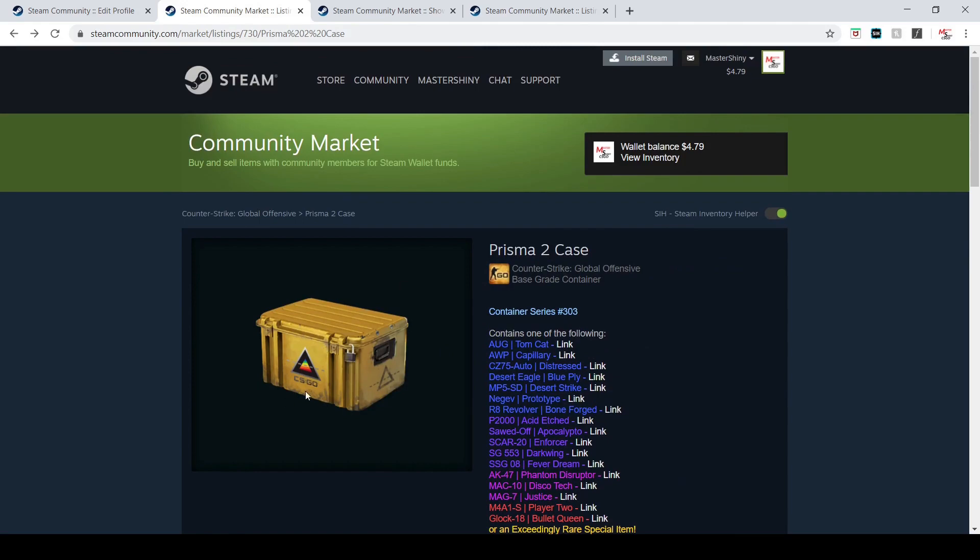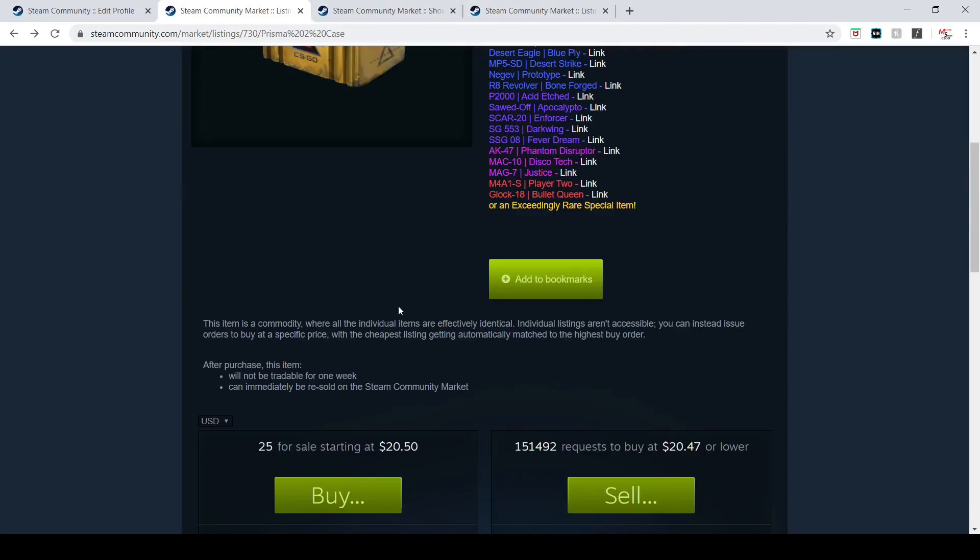The logo on it is very similar to the first Prisma. If you guys know, I released a video about a week ago saying that there was going to be a case today after Shattered Web ends, and I was right.